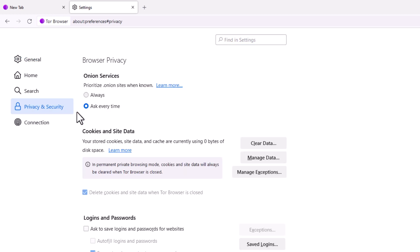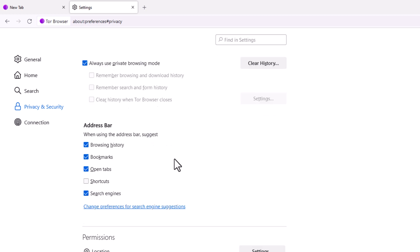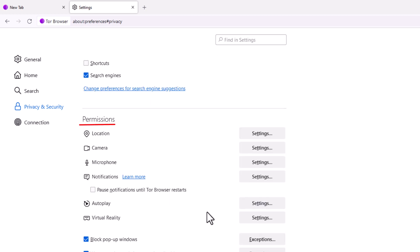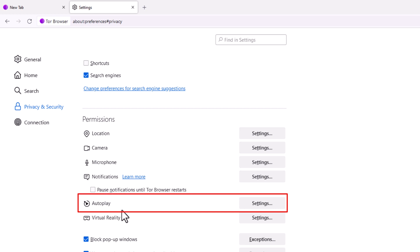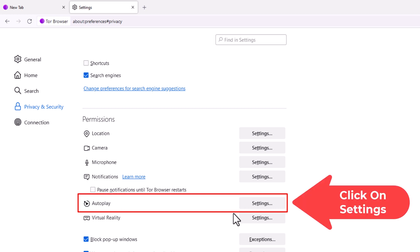Then in the center pane, you want to scroll down to where you see the Permissions section and right down here, Autoplay. You want to click on Settings to the right of Autoplay.